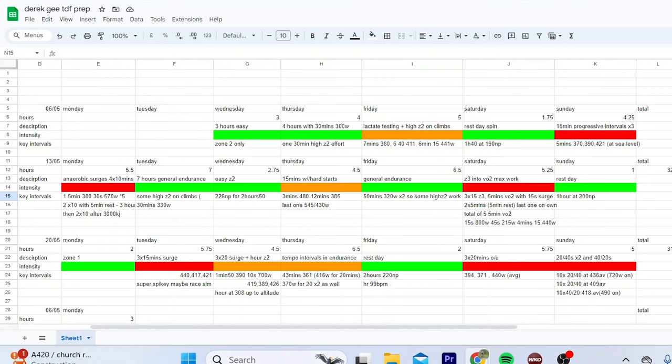Alright, so a pretty nerdy video today, all about Derek Gee's Tour de France prep. I went to altitude for about two and a half weeks. I went through all his training sessions, seeing what he's doing, see what Israel are planning.